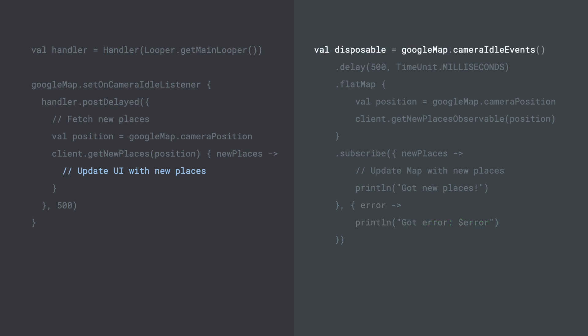And to cancel requests, we can keep a reference to the disposable object returned on subscription so that we can later dispose of it when needed, such as when the containing activity enters the background.